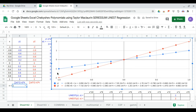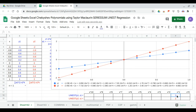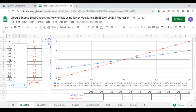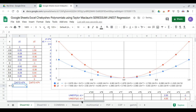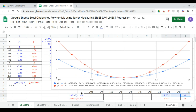At n equals 1, the Chebyshev first kind polynomial is y equals x, or 1x. The second kind is 2x. At n equals 2, the first kind polynomial is minus 1 plus 2x squared. The second kind is minus 1 plus 4x squared.